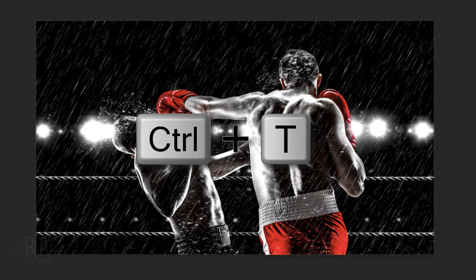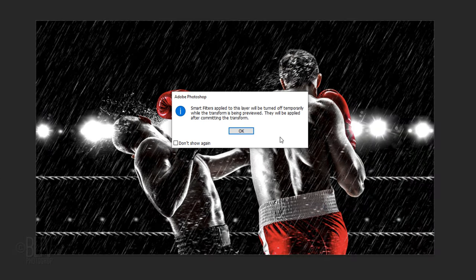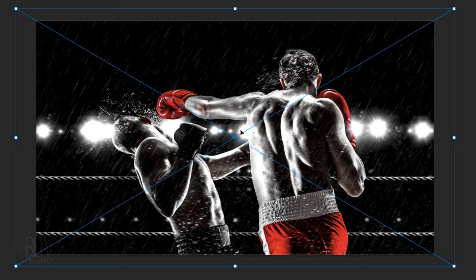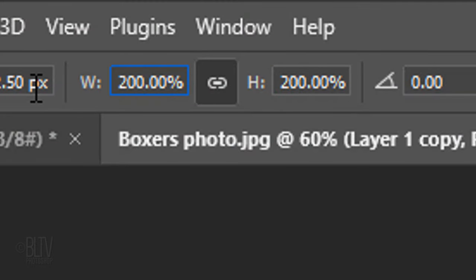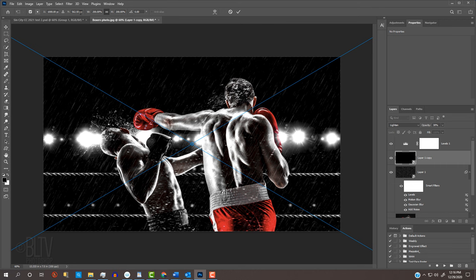Open your Transform Tool and click OK. Type into either the Width or the Height 200%. Then, press Enter or Return twice.